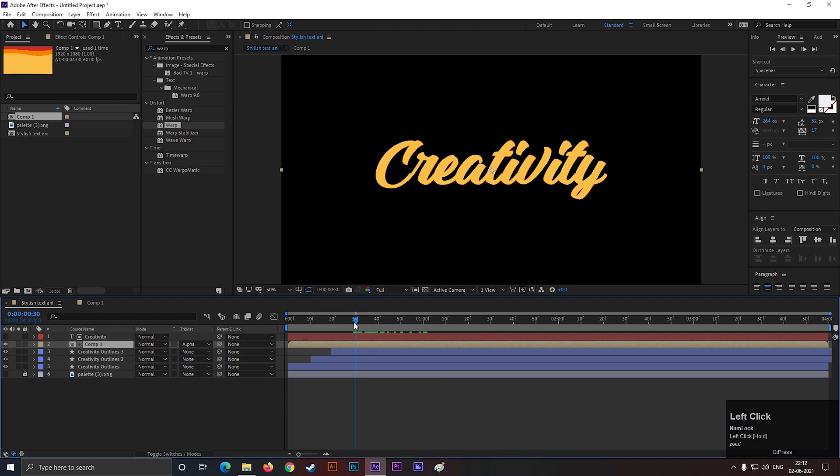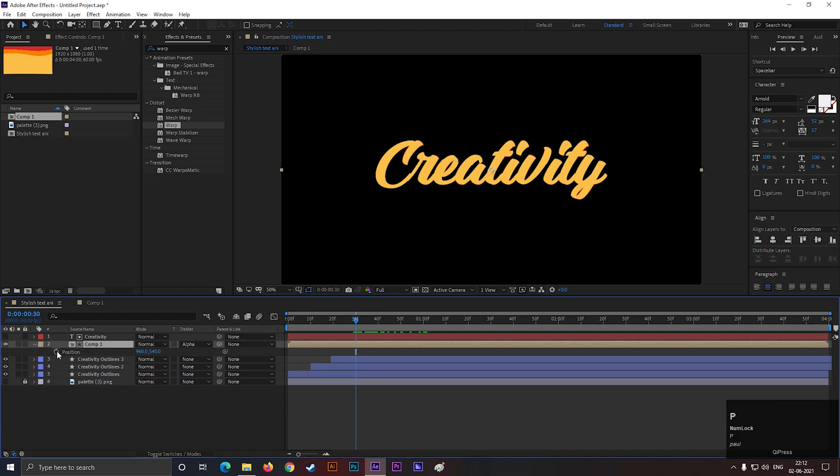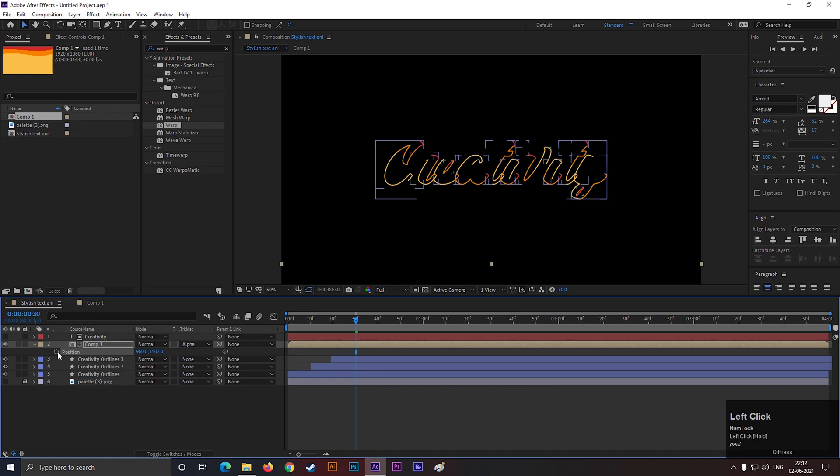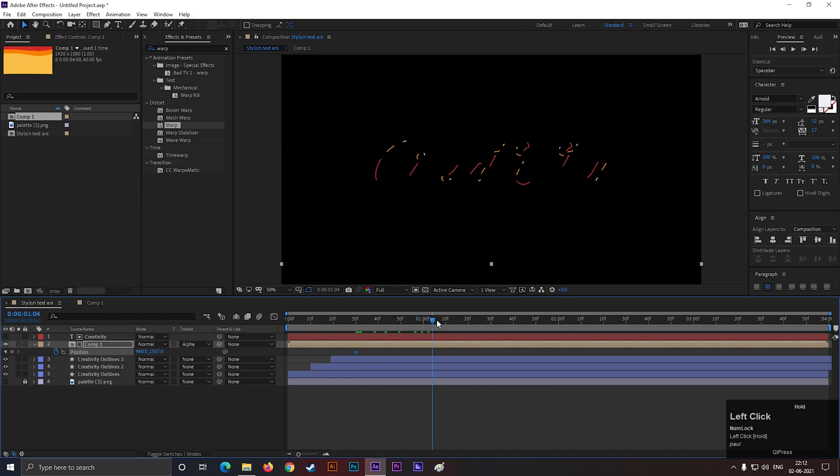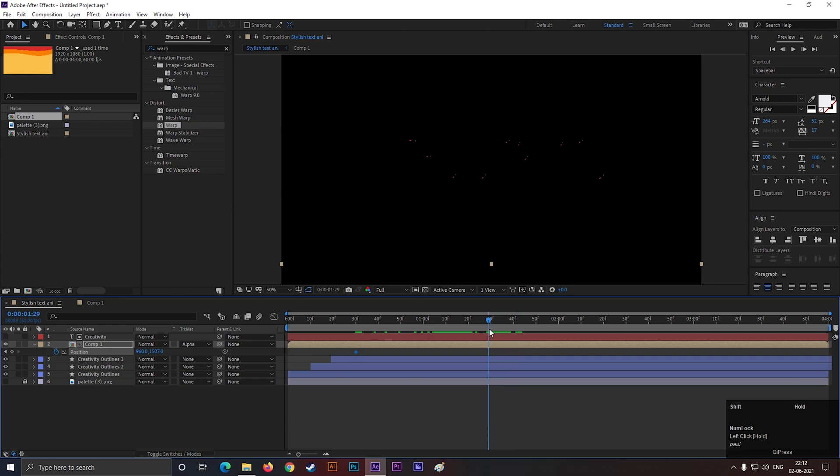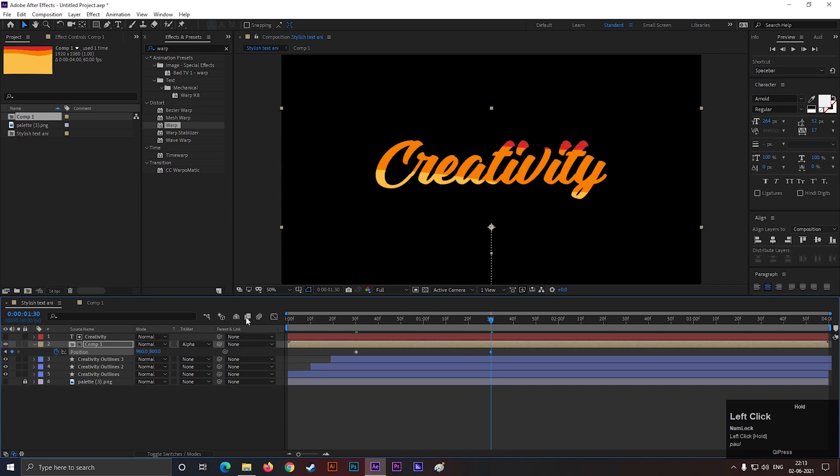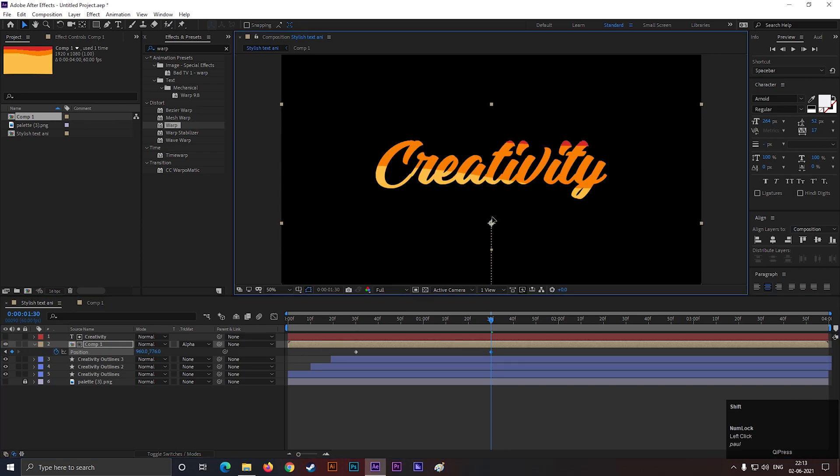Now, select the composition and press P to open position property. Then change the position something like this and add a keyframe on it. Then go forward a few frames. And drag it toward the top. Make sure your text is covered with a single color, otherwise it will look bad.